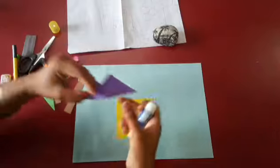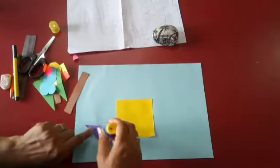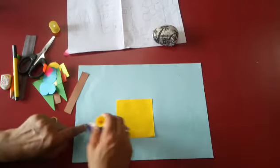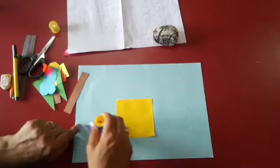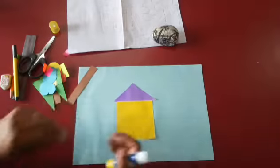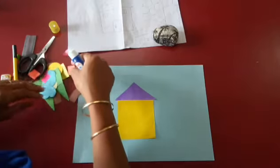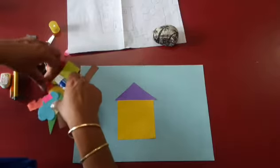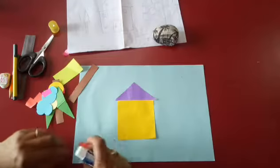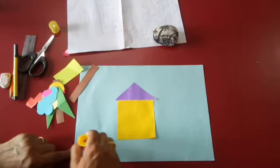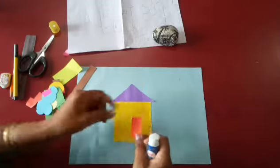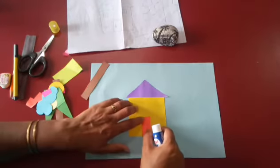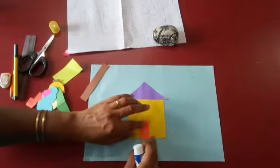Now comes the triangle shape. Again, just put the stick and put it like this. Then you have to make a door which is a rectangle shape. Which shape is this? This is rectangle, right? Just put it at the center.